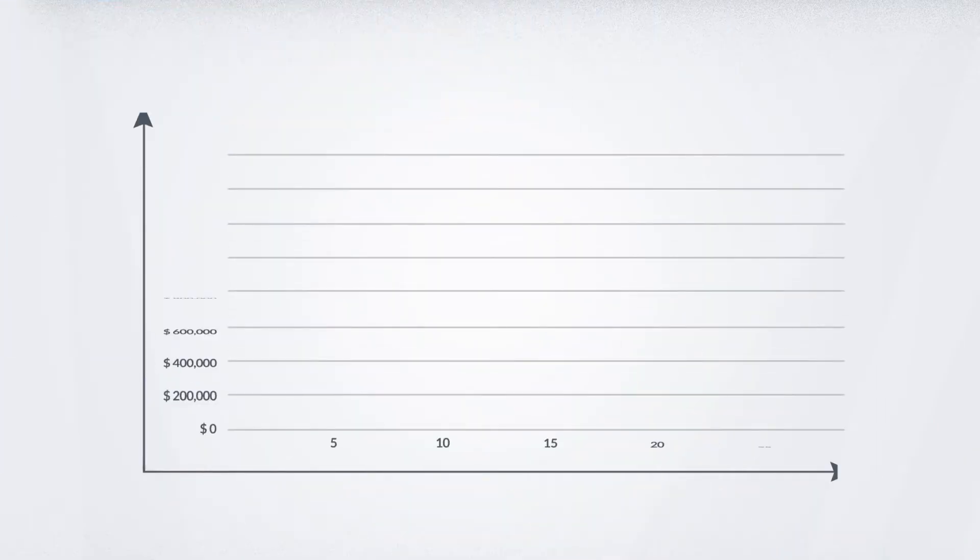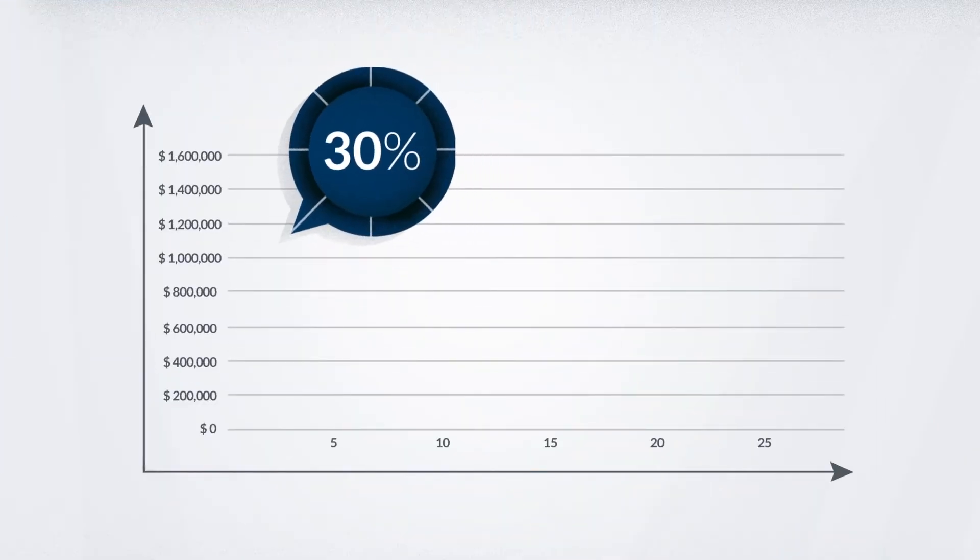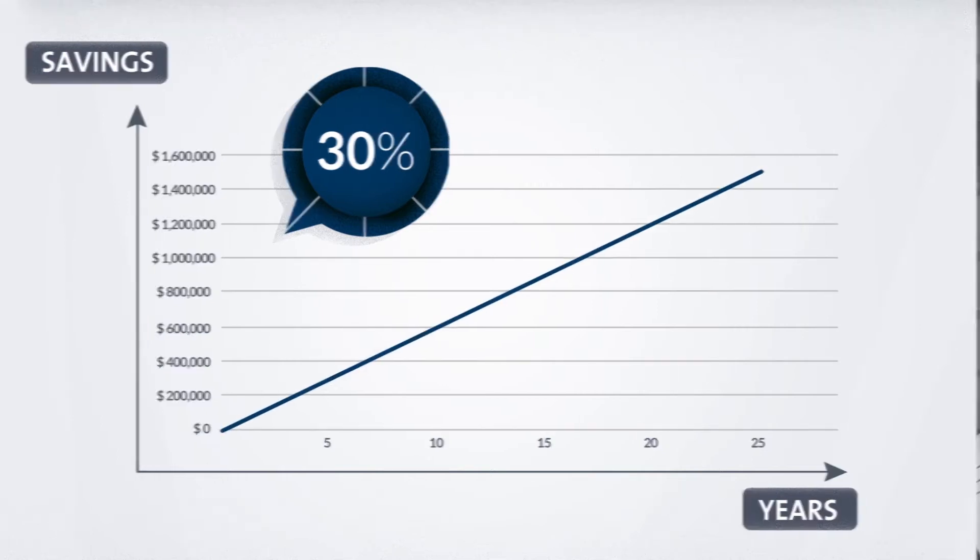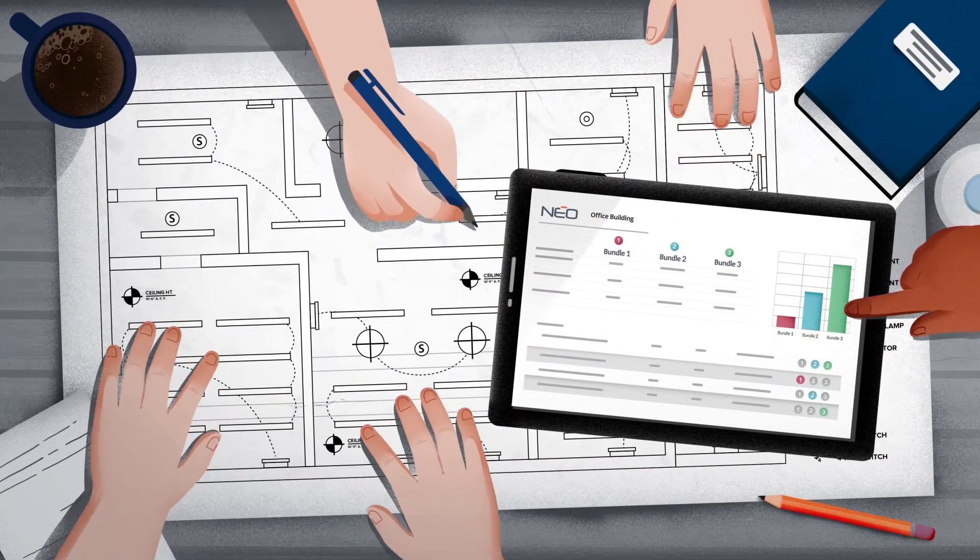The proven EDA process helps you achieve 30% savings on average versus code, which can add up to millions over the lifetime of your building.